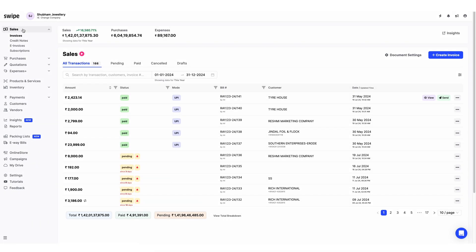Hello everyone. Today we will be seeing how the bank reconciliation feature works in Swai. Bank reconciliation is basically mapping your bank transactions with the payments you have recorded in Swai.